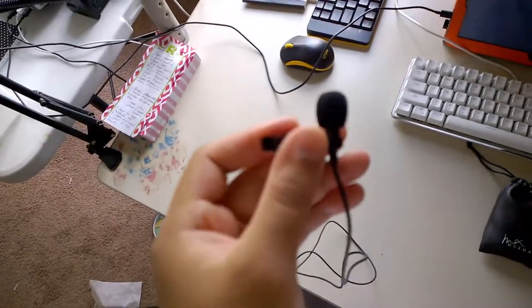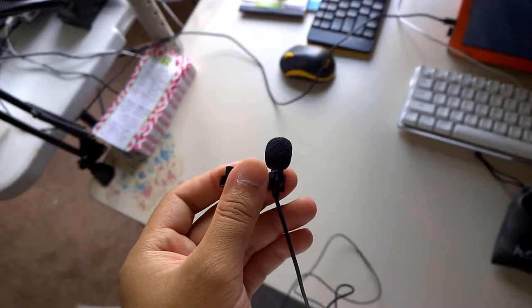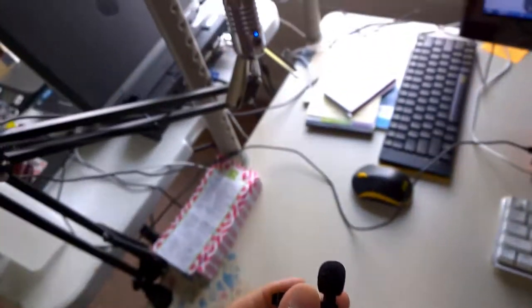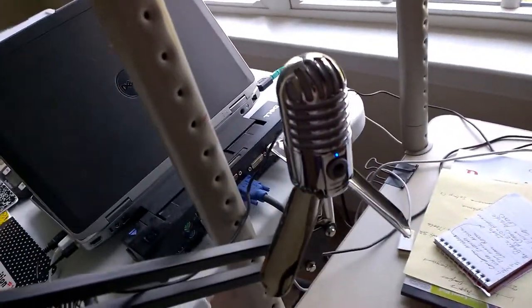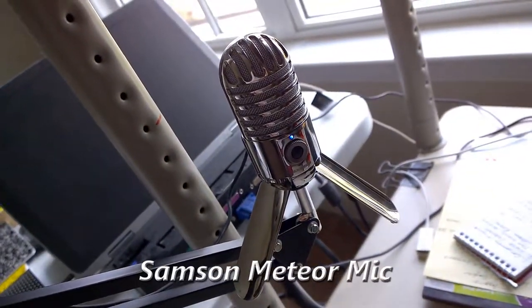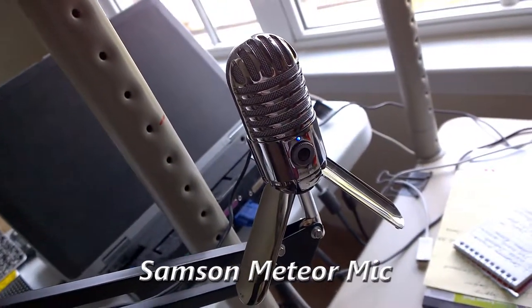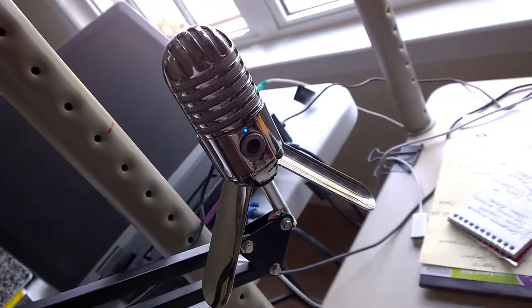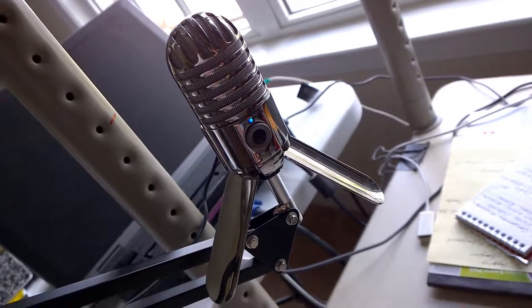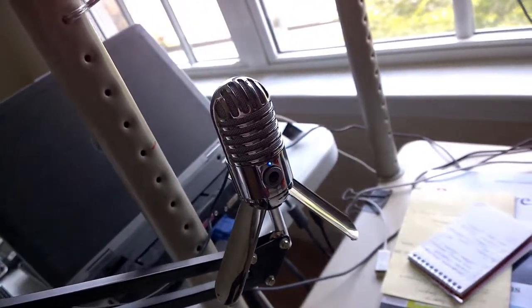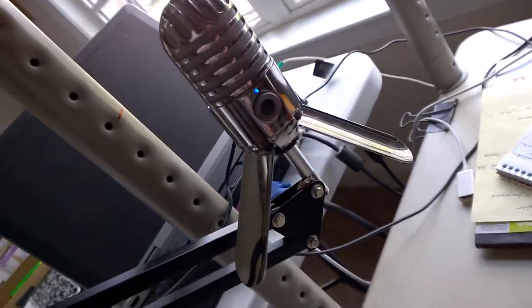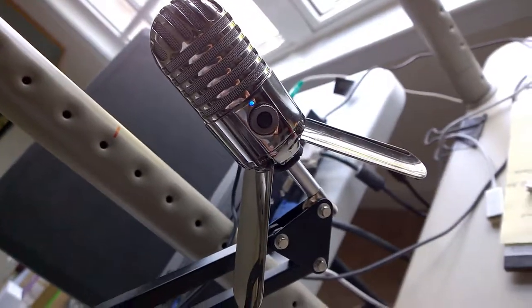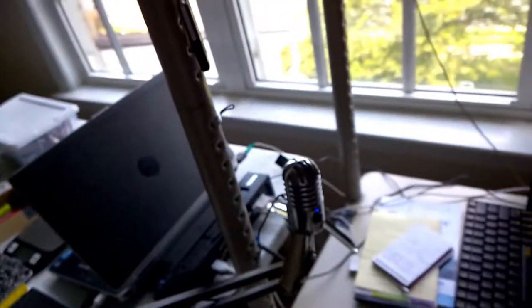And although something like this has sharper audio, I can't exactly take this wherever I want without adding substantial weight and size to my backpack. And this is actually the Samsung microphone, has actually really good audio quality.